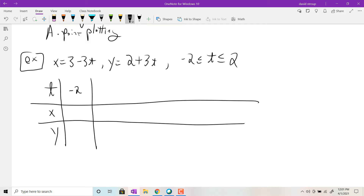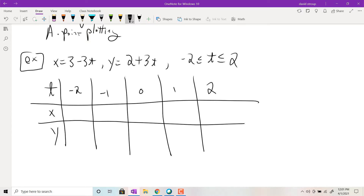Here's an example: x = 3 − 3t and y = 2 + 3t, with t ranging from −2 to 2. You can do a table with t values, then list your x and y values and plot them in the xy-plane. So plugging in t = −2 for x: 3 − 3(−2) = 3 + 6 = 9. For y: 2 + 3(−2) = 2 − 6 = −4.